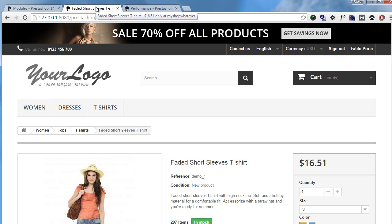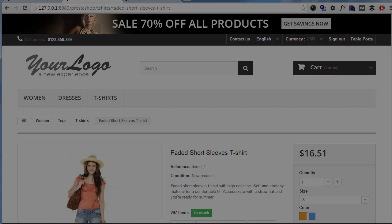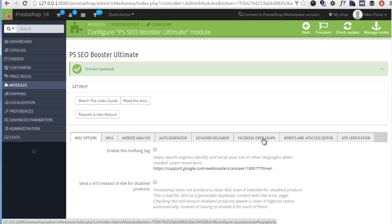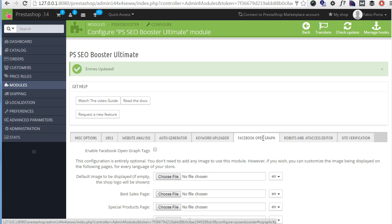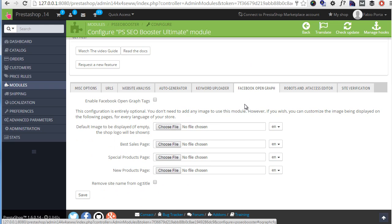Next, the open graph section. Here we can enable Facebook open graph tags so that we can see more information about products.